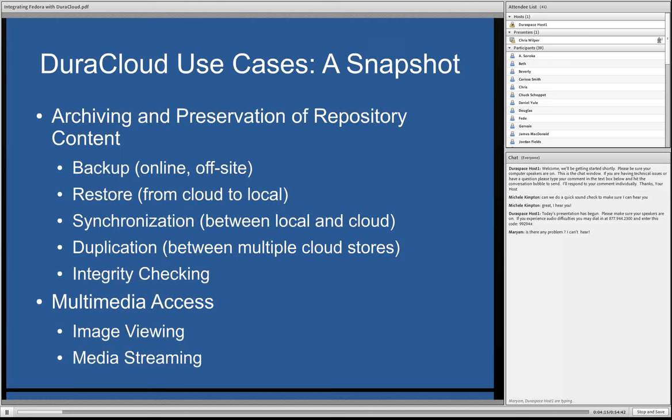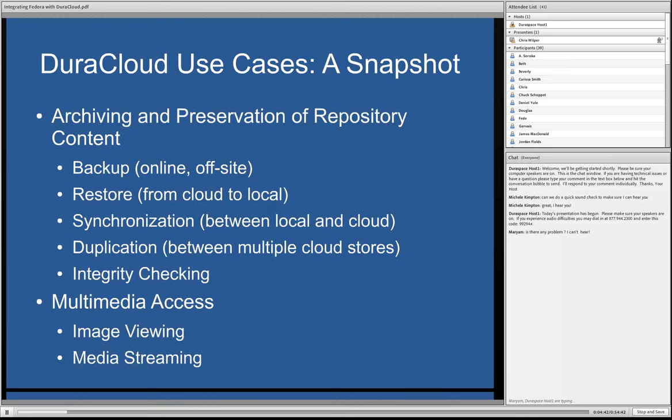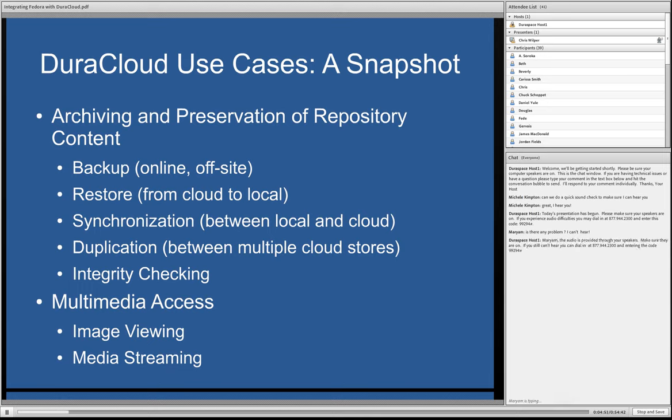Restore from cloud to local. Synchronization, so that's more sophisticated than just doing a straight copy. That's reflecting changes from one place into another place and vice versa. Duplication, and that's kind of what I talked about with the distinctive feature of DuraCloud is making sure that you have the opportunity to automatically or manually copy data from one cloud provider to another. And integrity checking, one of the sort of cornerstones of a good preservation strategy.